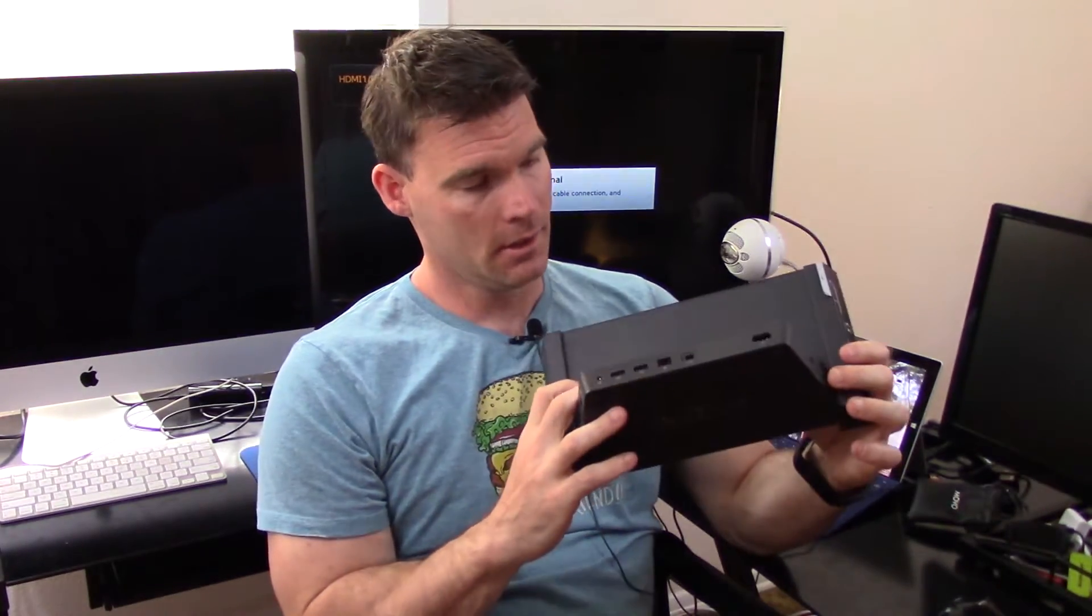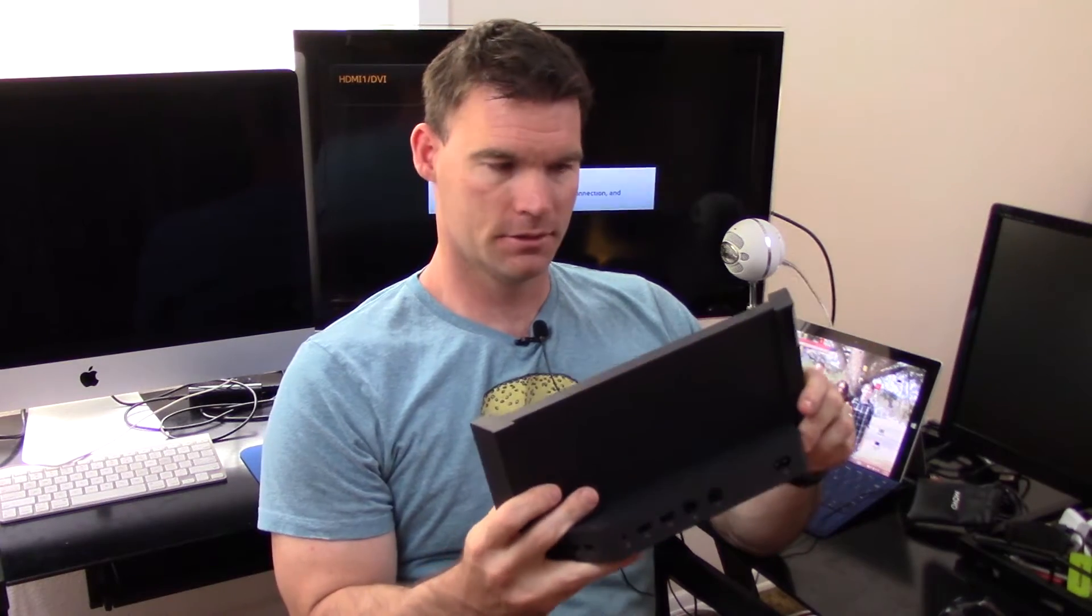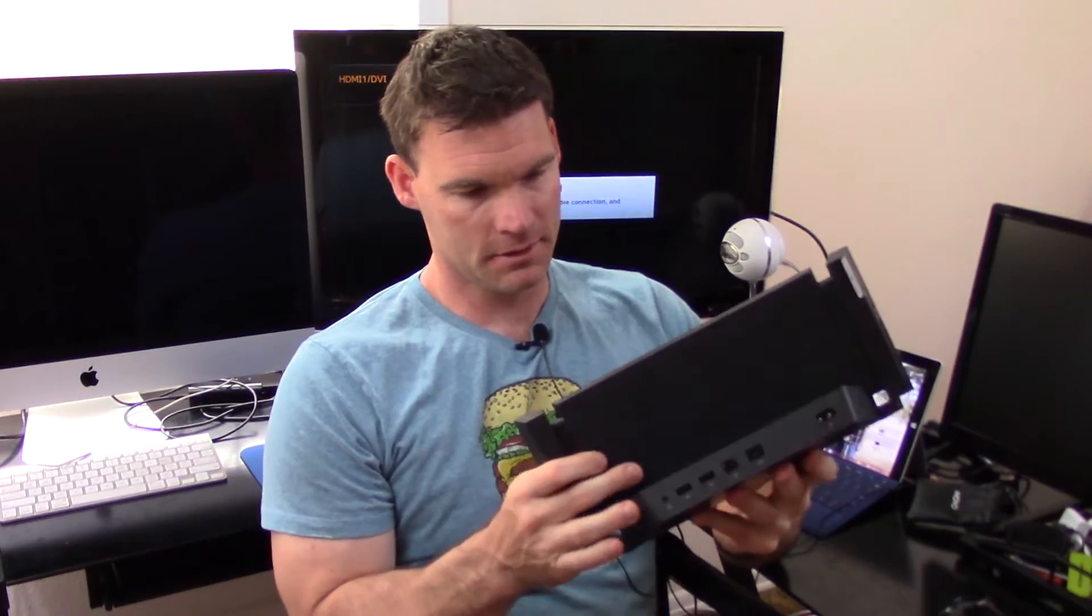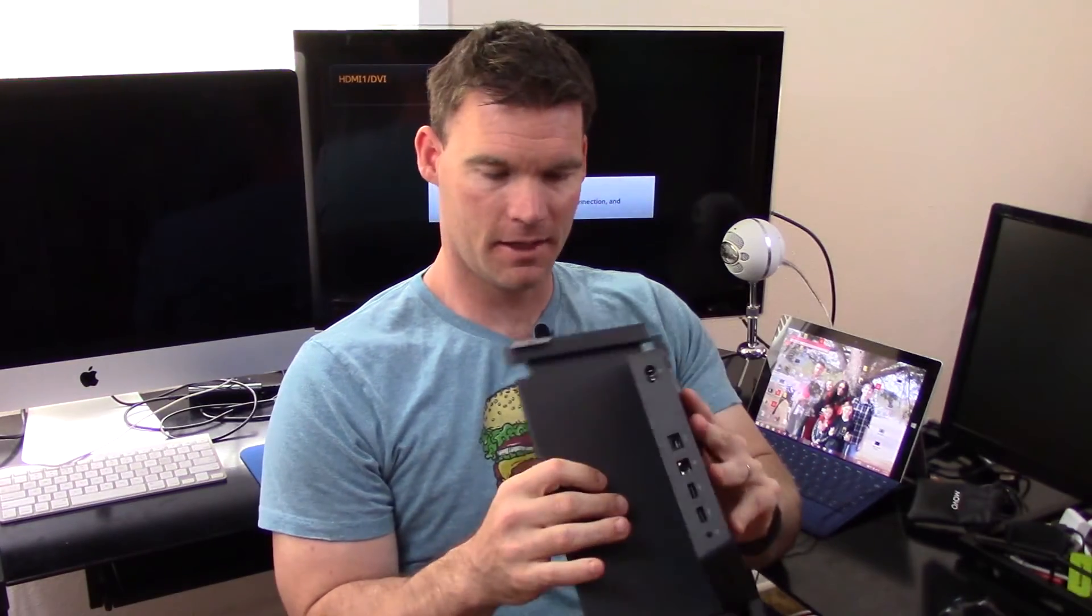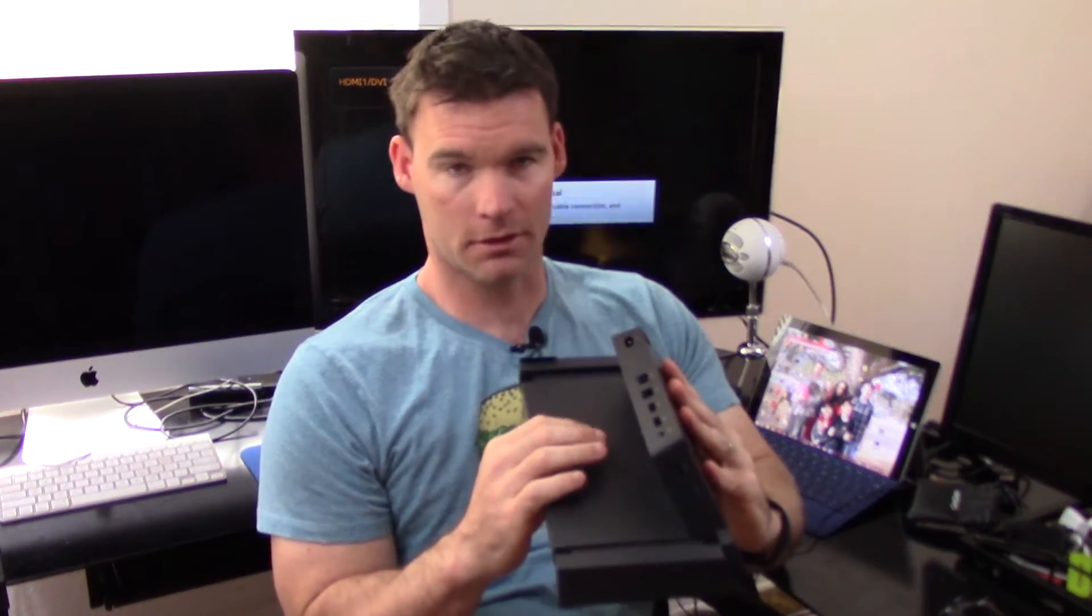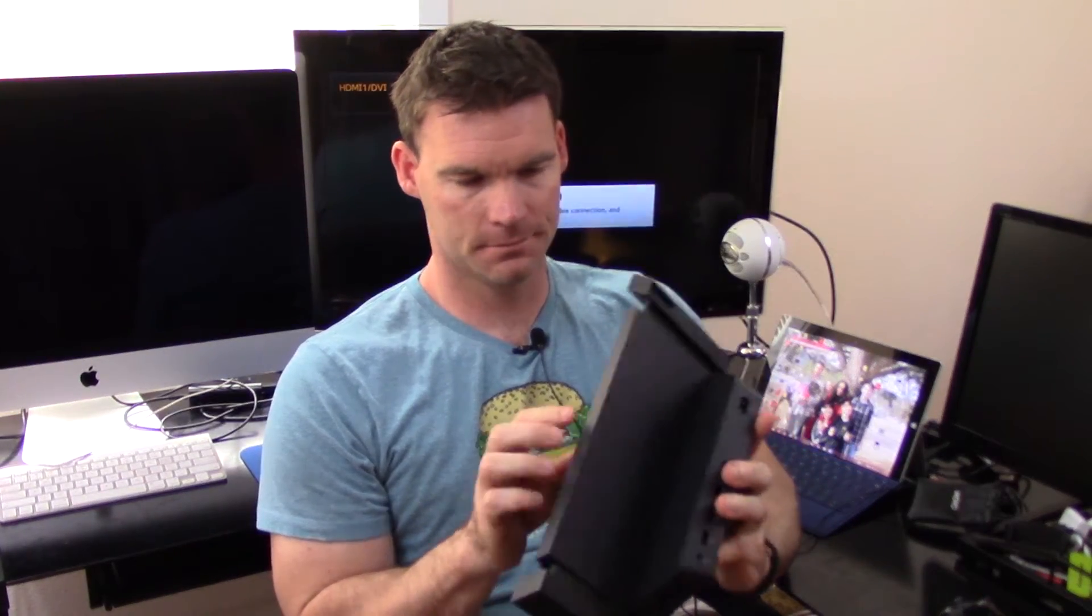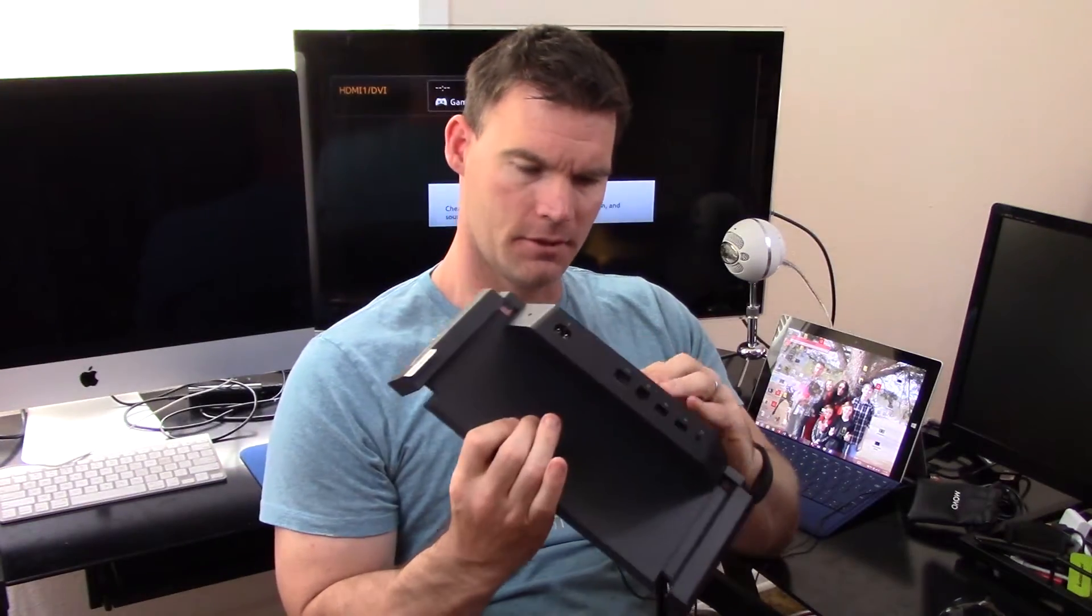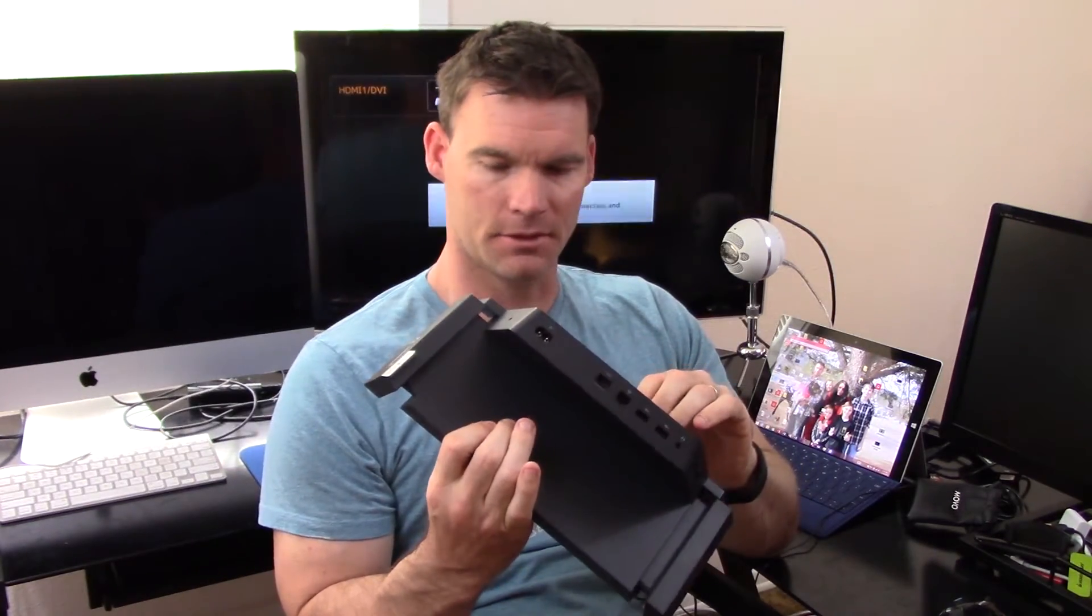I wanted to take a closer look at the Surface 3 docking station and take a little tour of the hardware. This is pretty similar to the Surface Pro model, however it's just a little bit different. Obviously the dimensions are for the Surface 3 itself, but this is made out of a carbon fiber kind of plastic material. It's actually surprisingly light but it feels pretty darn solid.